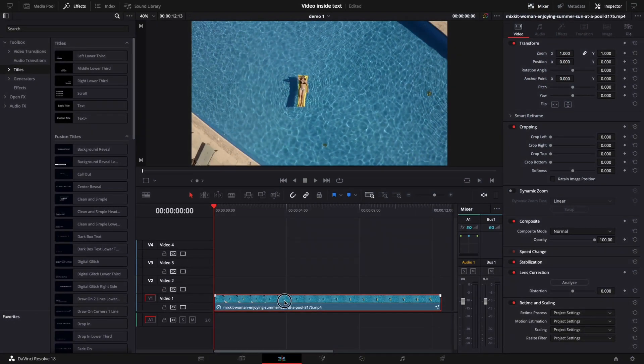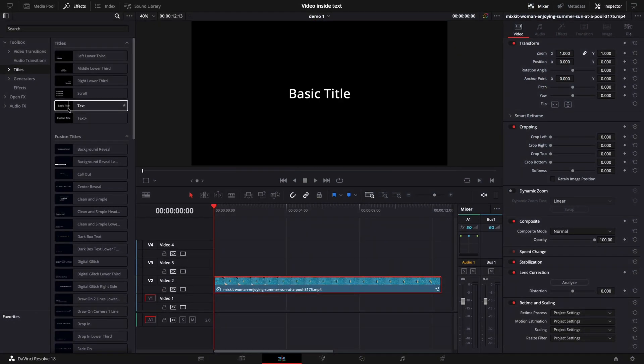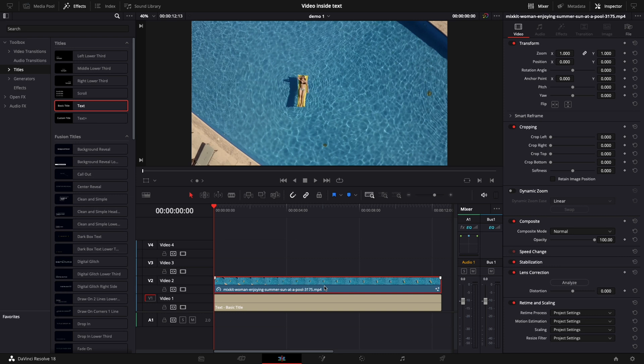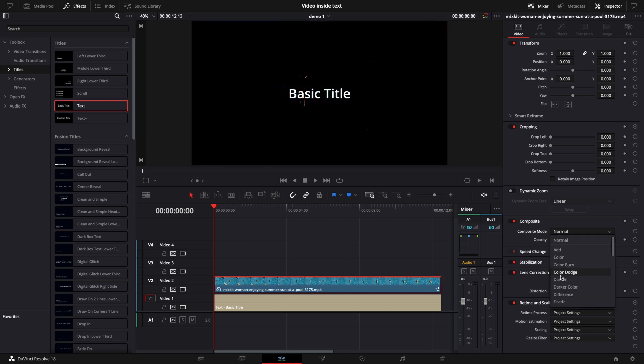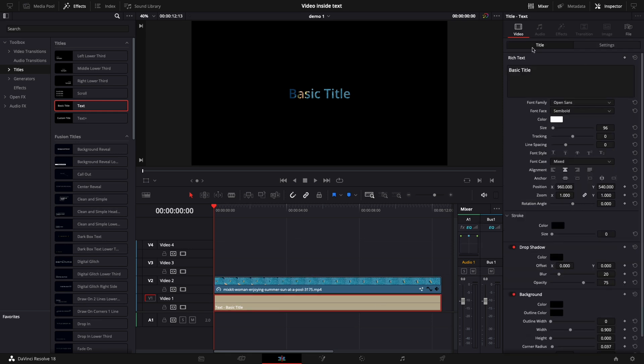Move the video on the second video track and add your text. Select your video and change the composite mode from normal to darken using the inspector. At this step you already achieved the effect, now let's improve it.